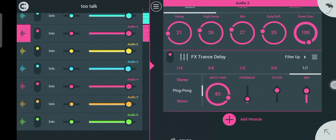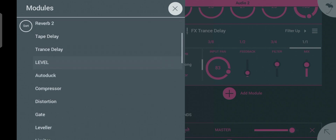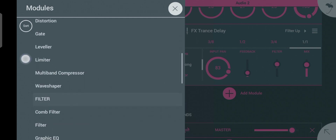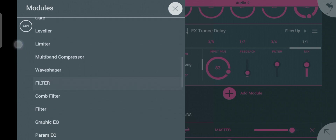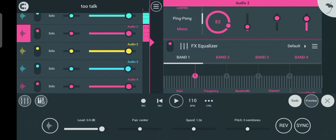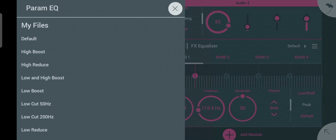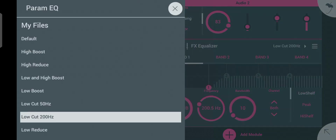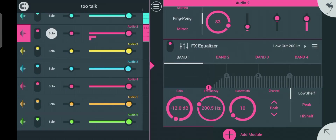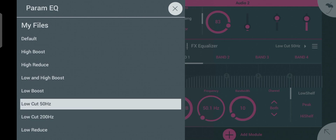Now I'm done with the delay. The next thing I want to add is the program EQ. The purpose of the program EQ is to cut certain frequencies — maybe the high frequencies or the low frequencies — to clean up the vocal sound.